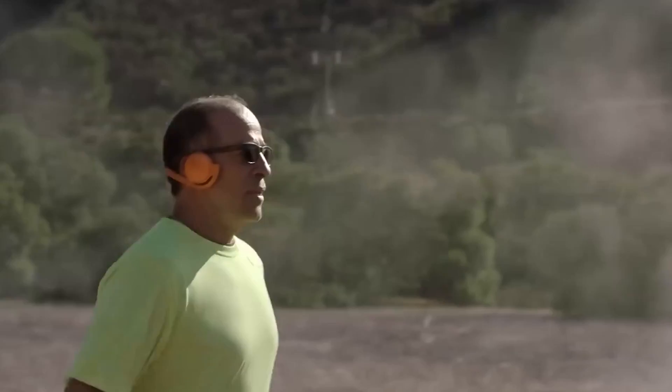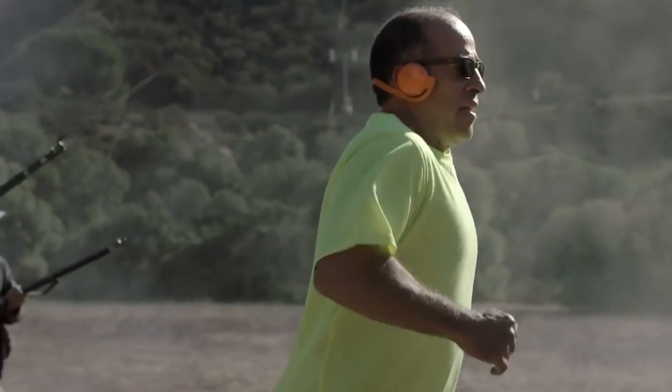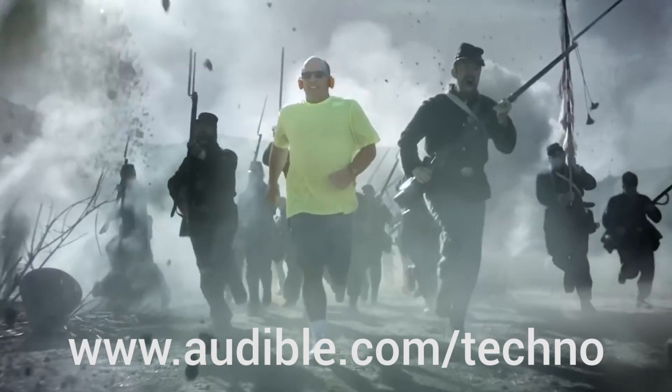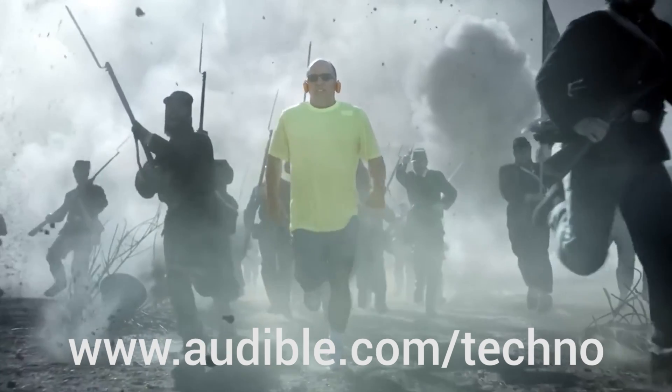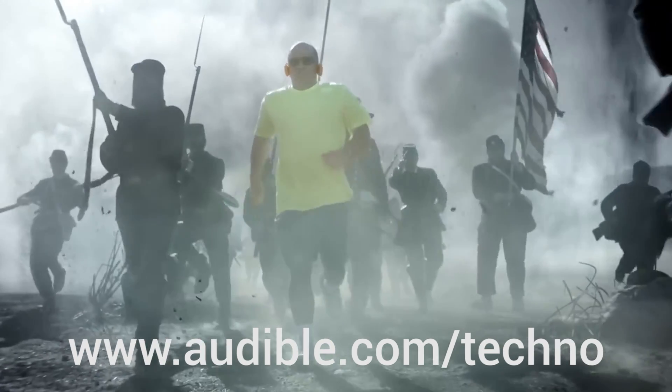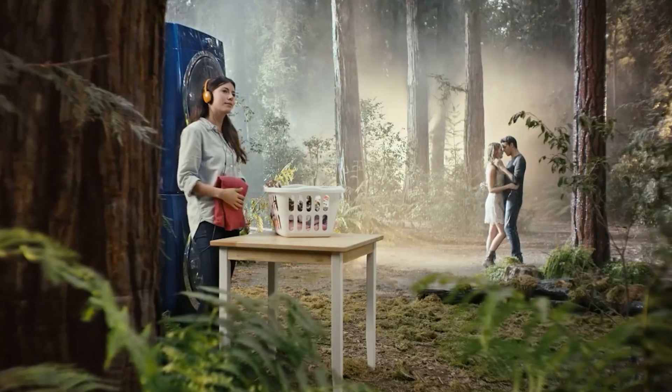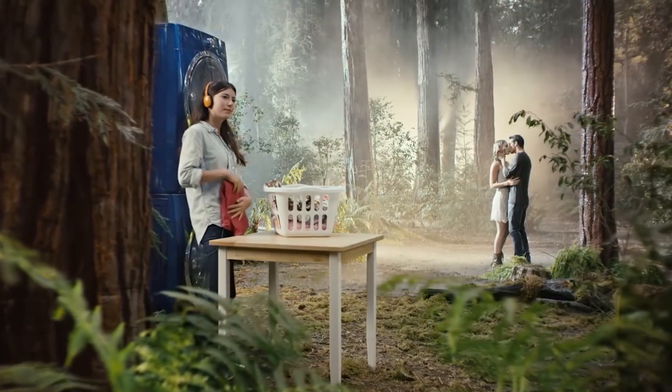You guys can check out Audible and get a 30-day free trial by signing up using our link, audible.com/techno. Again, that's audible.com/techno. I love them. I highly recommend you guys check them out and leave me a comment down below with what you guys are reading or looking forward to reading.